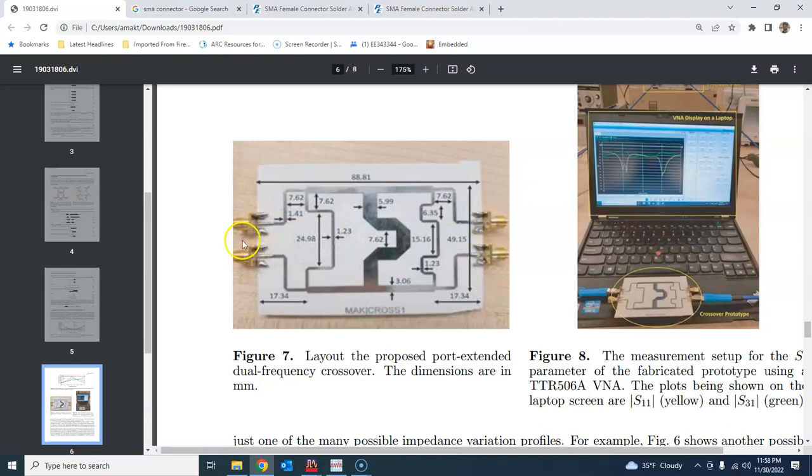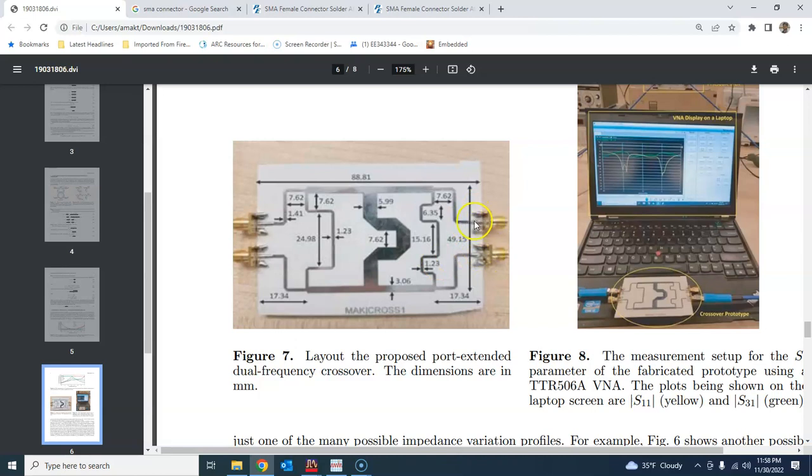And what you do is connect this kind of SMA connector and solder it here at each of these ports. So it means that the length that you have here for the connecting line must be at least this much long so that you are able to connect or solder this SMA connector here.